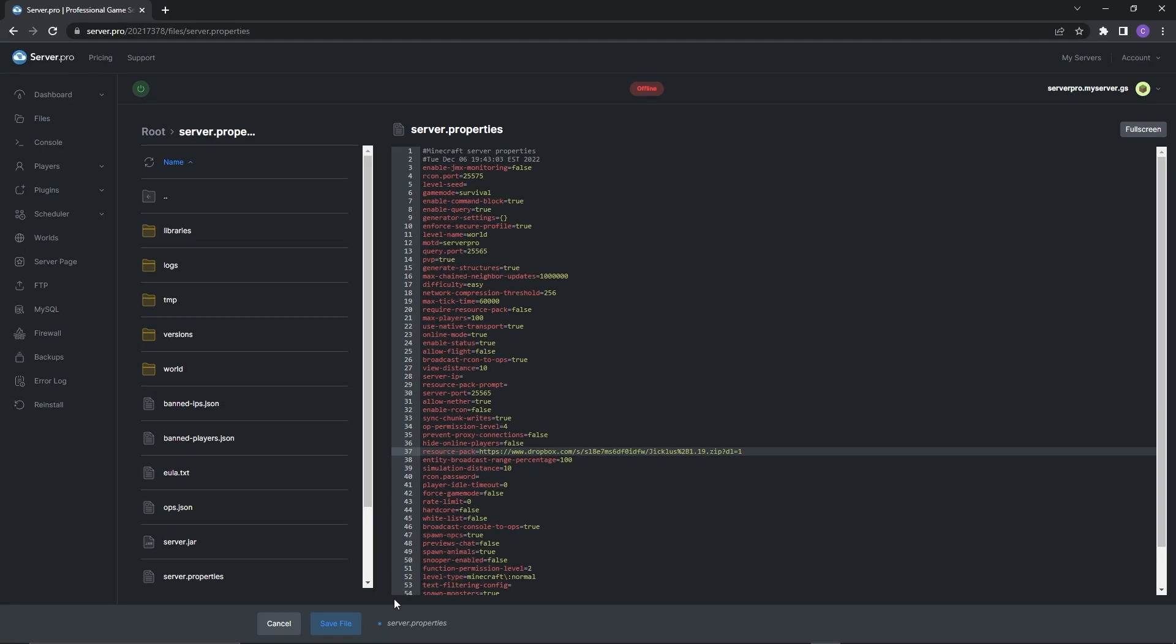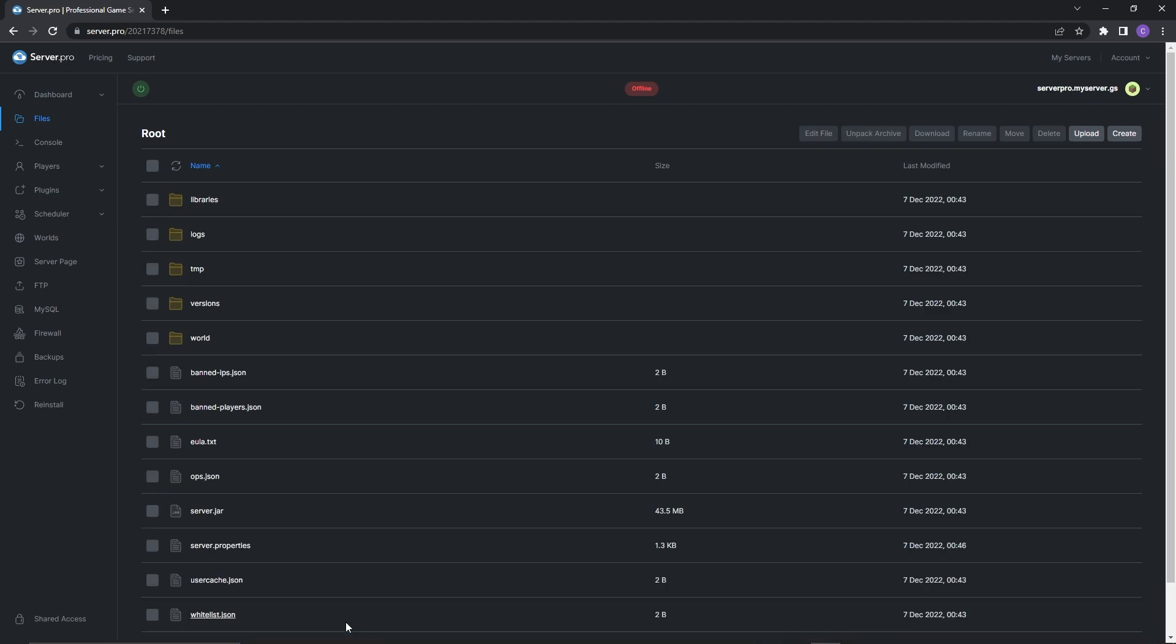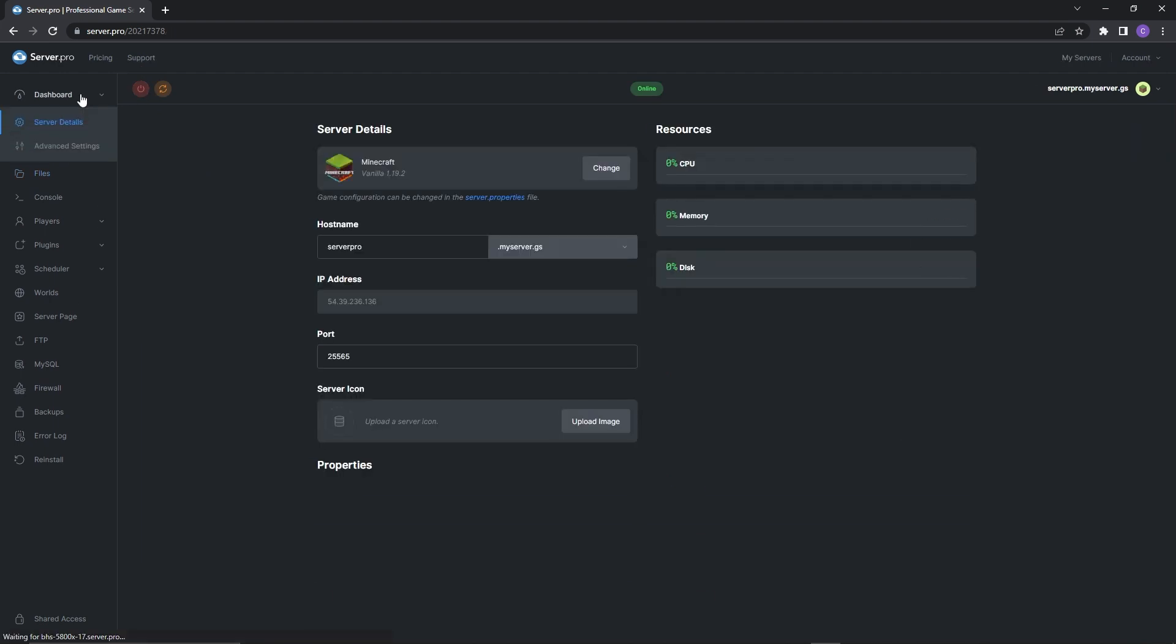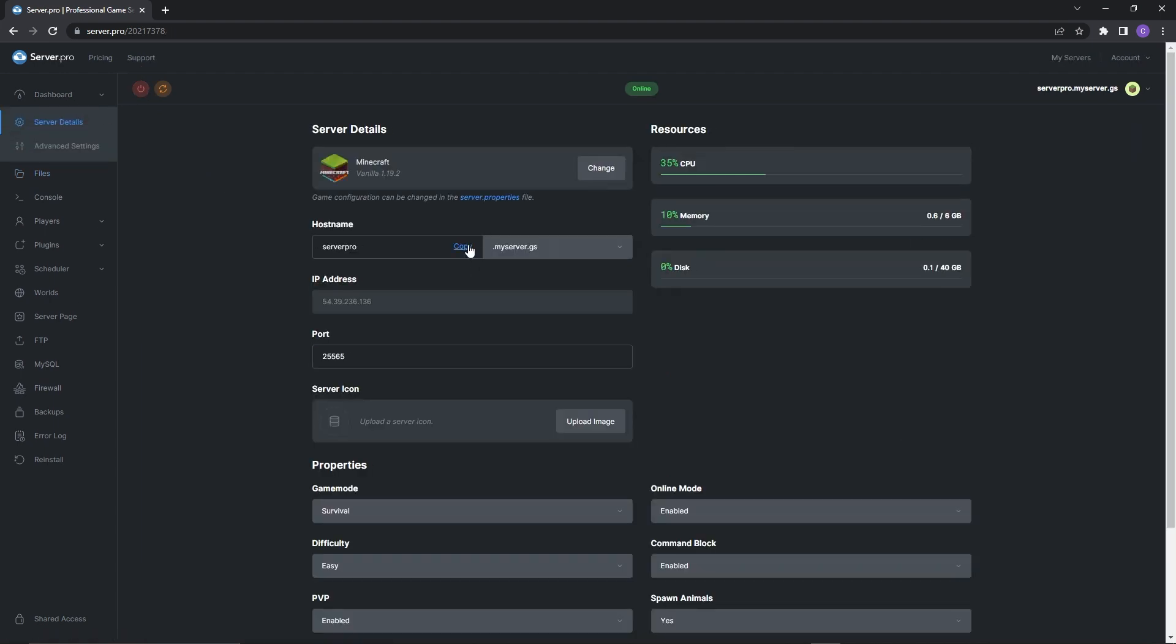Before continuing, make sure to press save file to confirm the changes and then all you have to do is log into your server to experience the new additions. You can do this by turning on your server. After it's booted up, head to the dashboard and copy the host name.